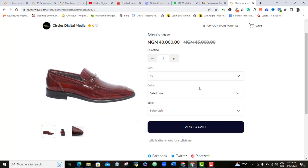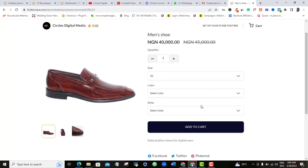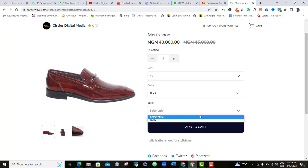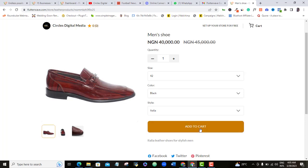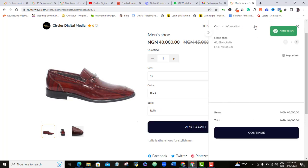To get started, you also need to have a Flutterwave account. So if you don't have one already, I have also recorded a 2-minute video that walks you through your Flutterwave account opening process. I will leave both video links in the description below this video. Make sure you check them out.